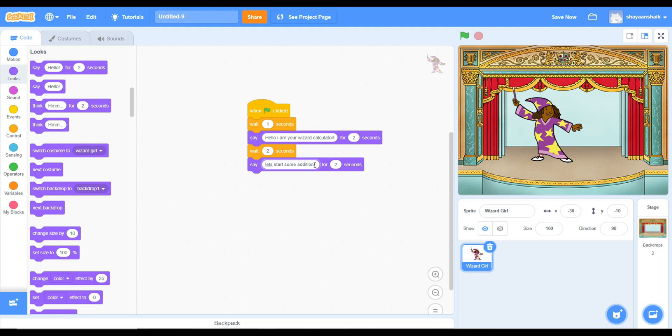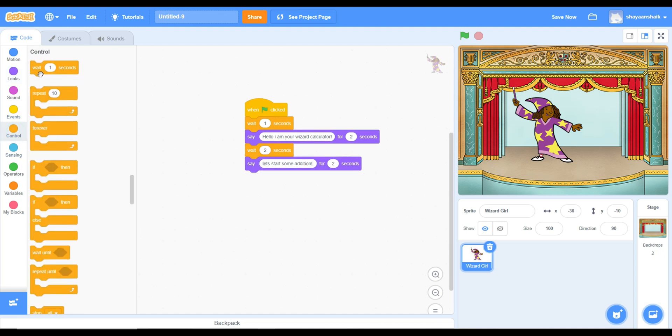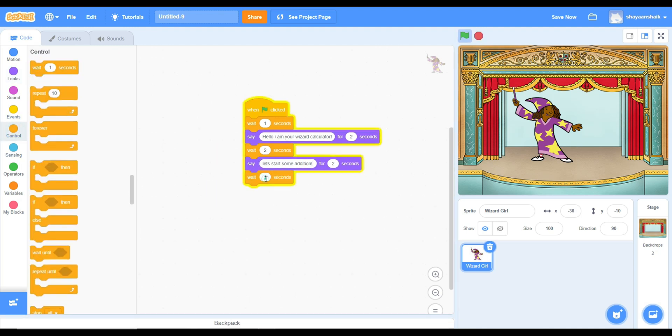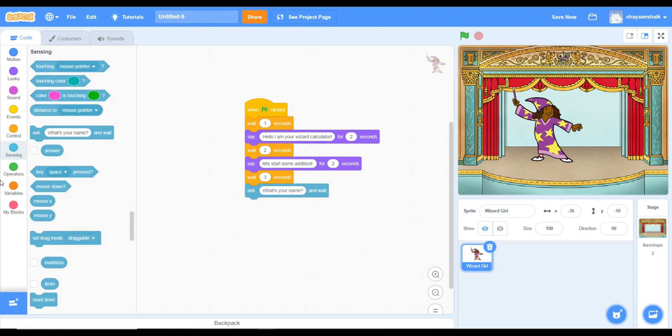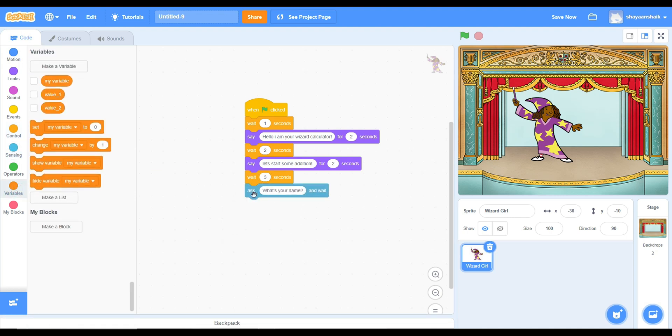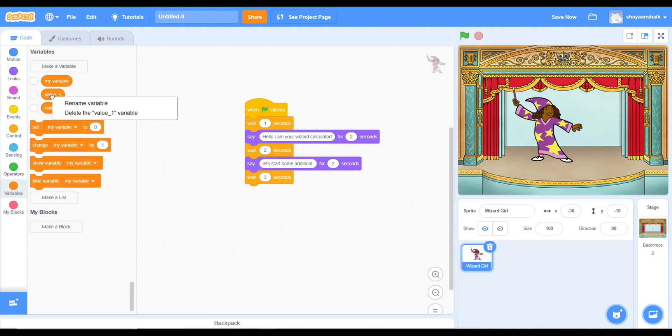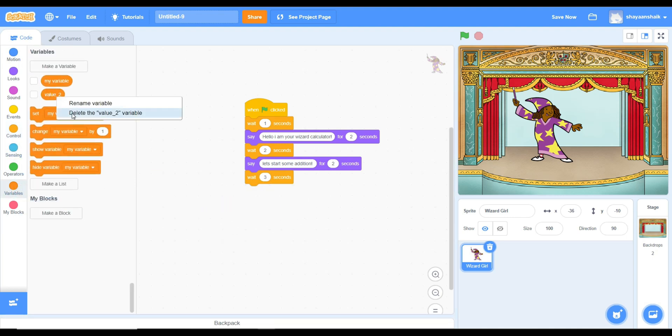And as I was saying, you will need another say block. Now it's going to wait. You'll need 3 wait blocks.